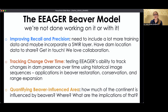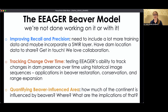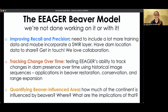We'd like to improve recall and precision primarily by getting more training data and maybe adding a sphere layer into our training datasets and input rasters. We want to try tracking changes over time to see if the model is sensitive enough to pick up on the construction or removal of beaver dams from landscapes. This has applications in restoration, conservation, and range expansion of beavers. Finally, we want to quantify the total area influenced by beavers — which is a big unknown even today.